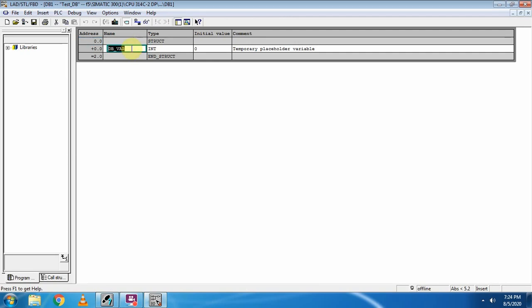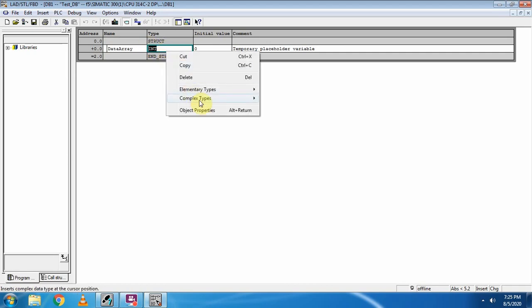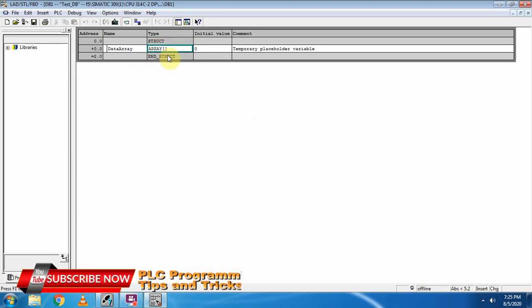First of all we will give a name to our array, so you can write here 'data array'. As you can see, right now it is showing a data type as integer, but we have to tell our data block that this will be an array. Its type will be array, so we will go to the complex types and select array. As you can see, right now it is showing two brackets.